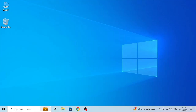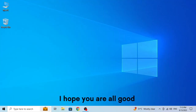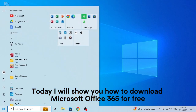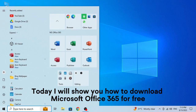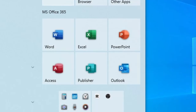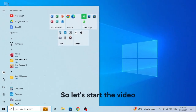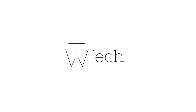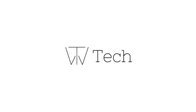Hello guys, I hope you are all good. Today I will show you how to download Microsoft Office 365 for free. So let's start the video. Welcome to my channel, TW Tech.